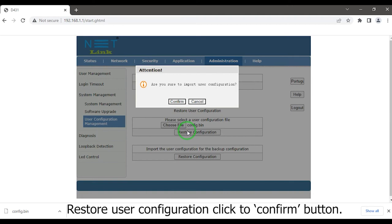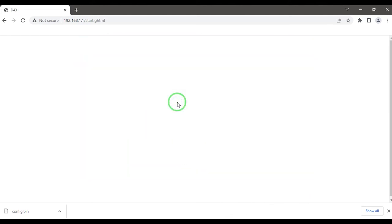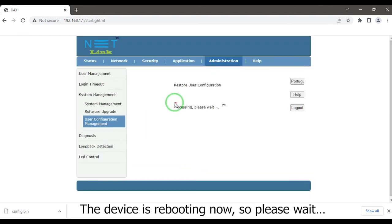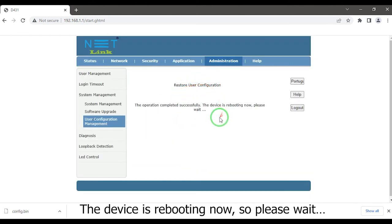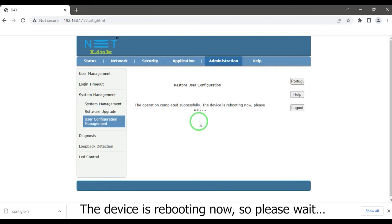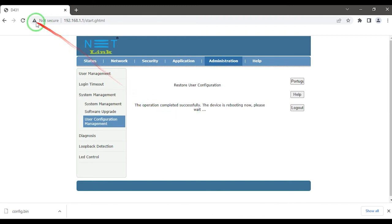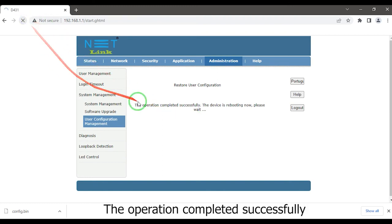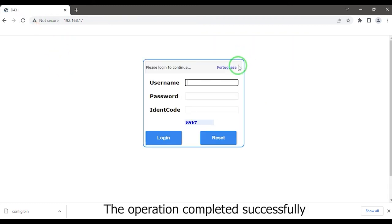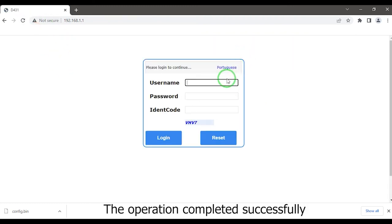Restore the user configuration. Click the confirm button. The device is rebooting now, so please wait. The operation completed successfully. Then re-login.